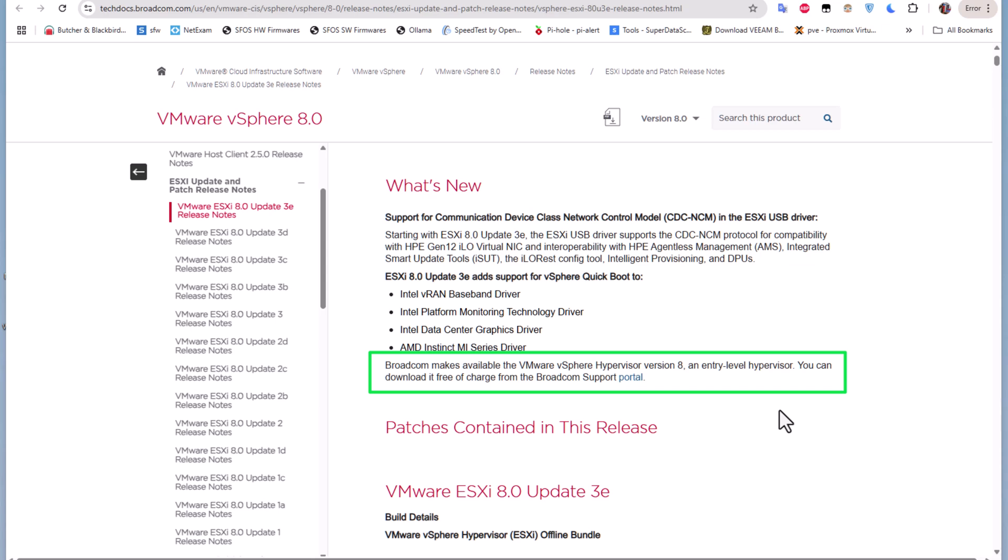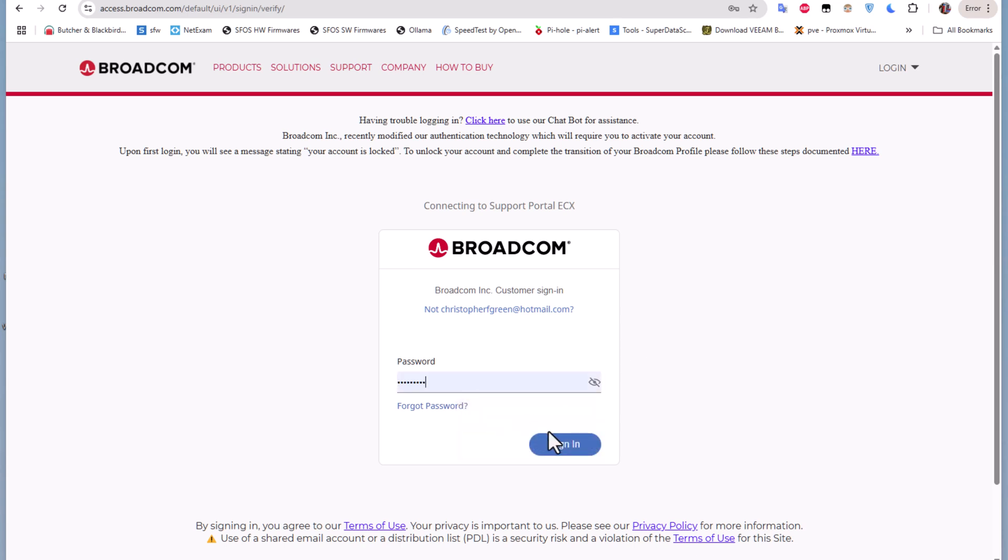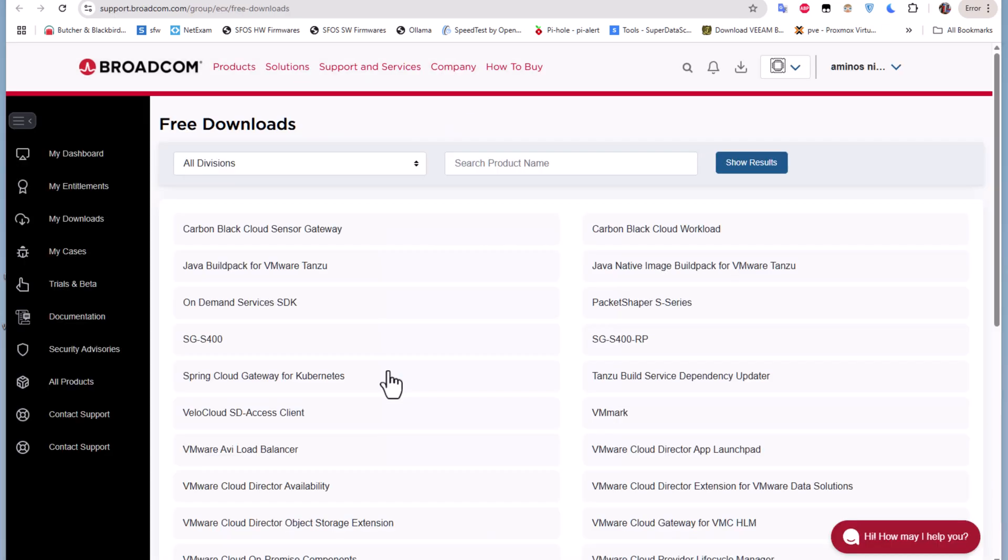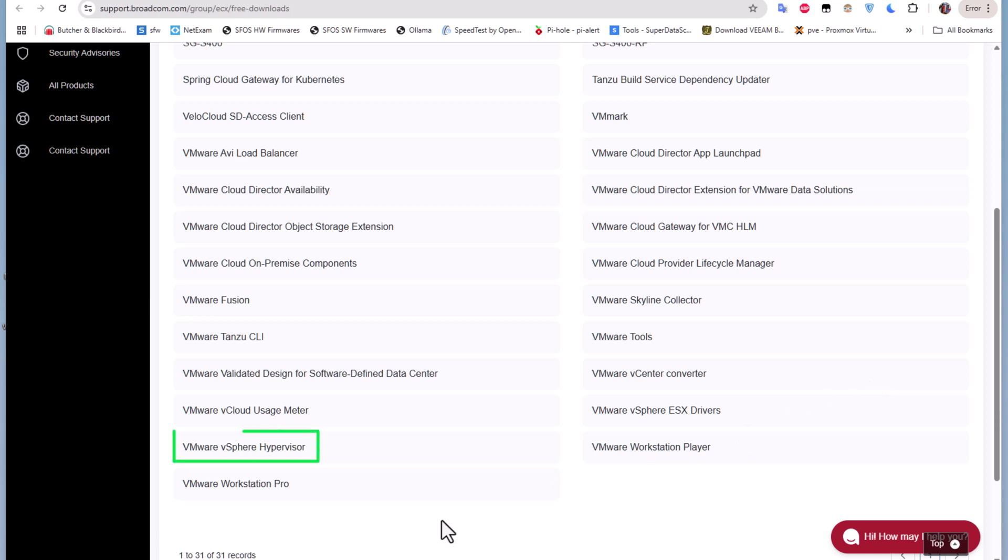This is the big news - Broadcom is offering this version free of charge using the Broadcom support portal. Let me log on to this support portal to download this free edition. This is the support portal. I'll have to enter my password. When you use the link I left in the description, you get this free download page. To download this free edition, you have to scroll down till you find the link to the VMware vSphere Hypervisor.